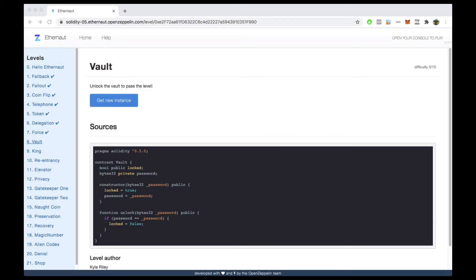Great job if you have made it this far — you're making great progress. As we continue to complete each challenge, you are going to learn more and more about smart contract programming and the Solidity programming language. In this vault challenge, you are asked to unlock the vault to pass the level. This challenge is really about visibility modifiers in Solidity, storage in Solidity, and how things get stored on a blockchain when you create a smart contract.